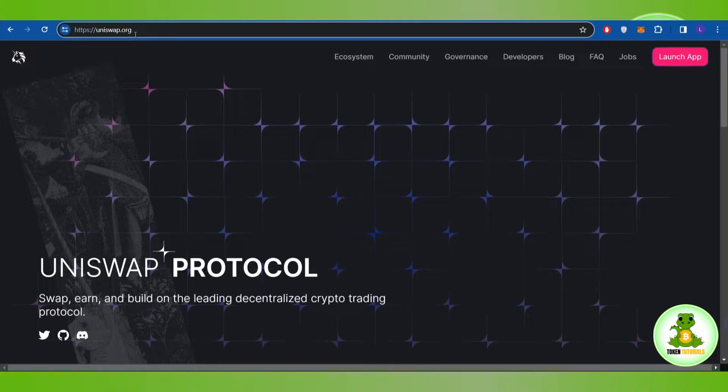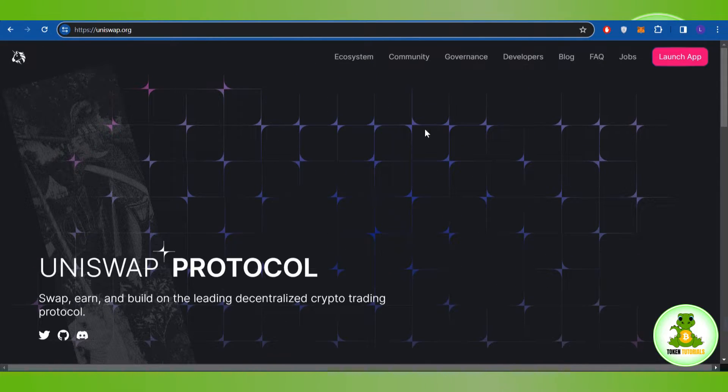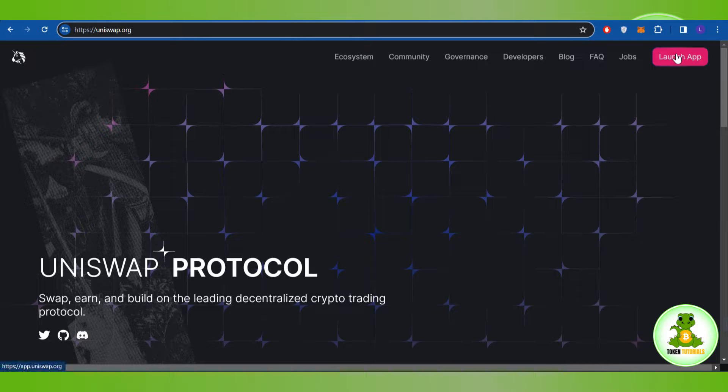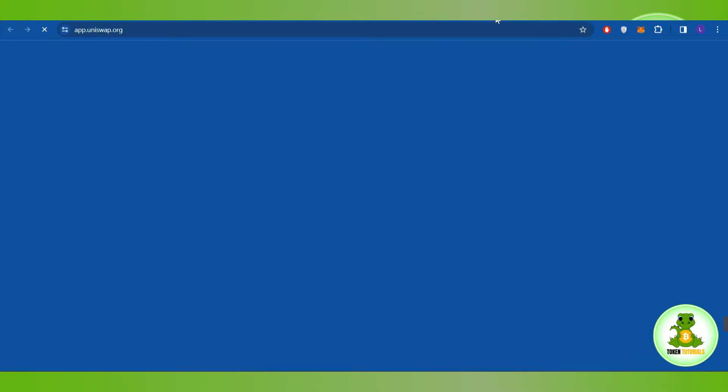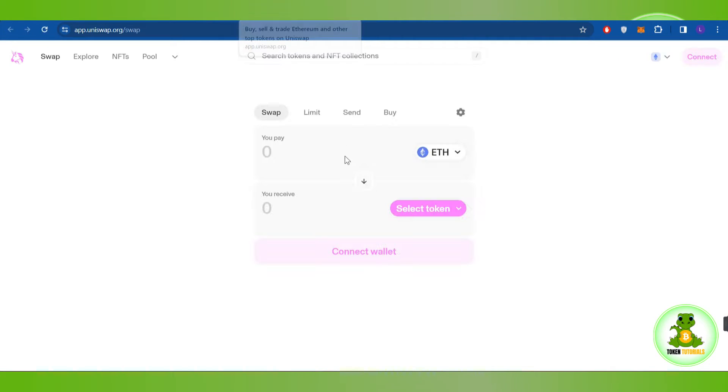Once done, you'll land on a page where you need to hover over to the top right hand corner and click on the Launch App tab. This will take you to the main interface.